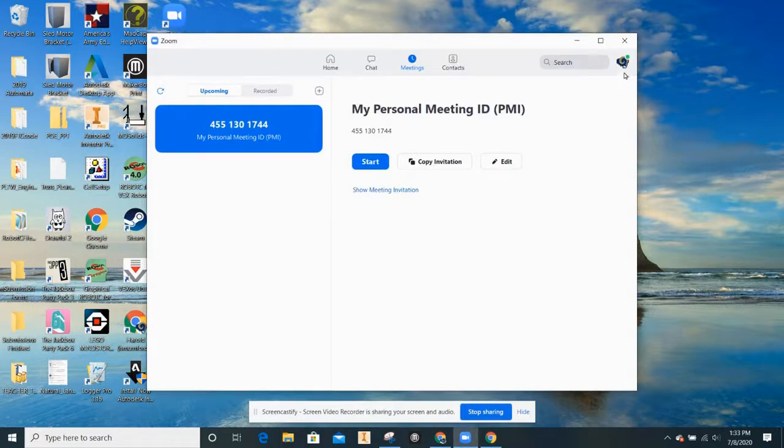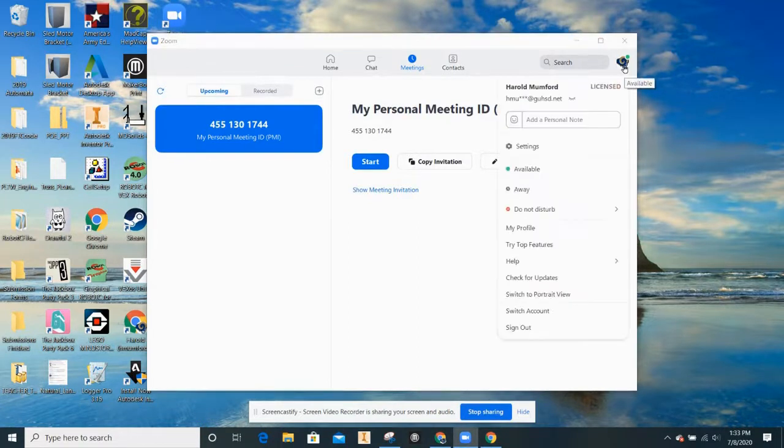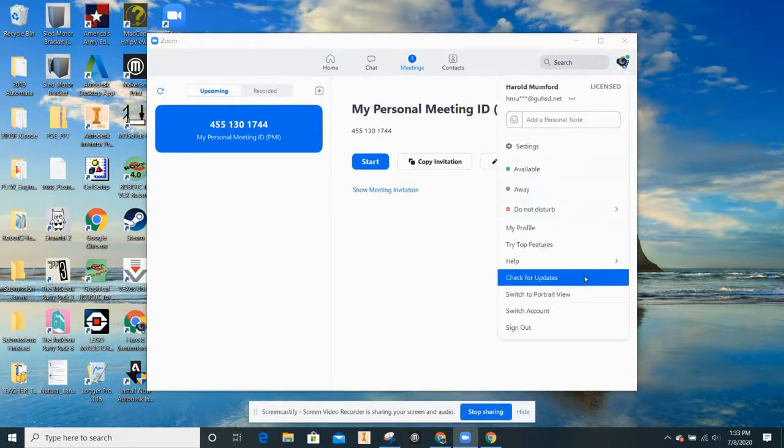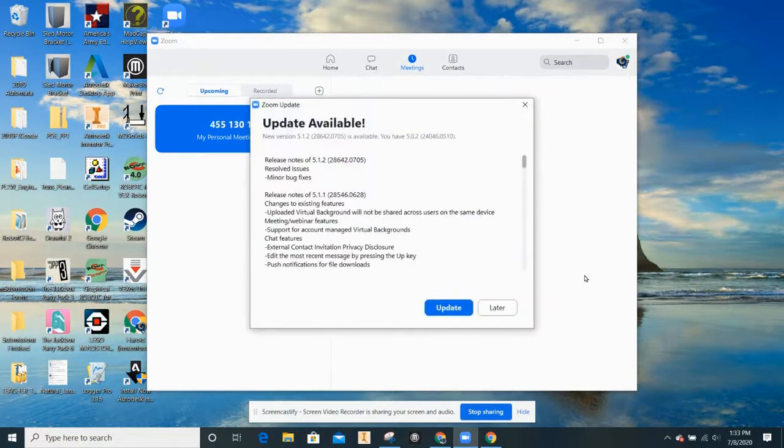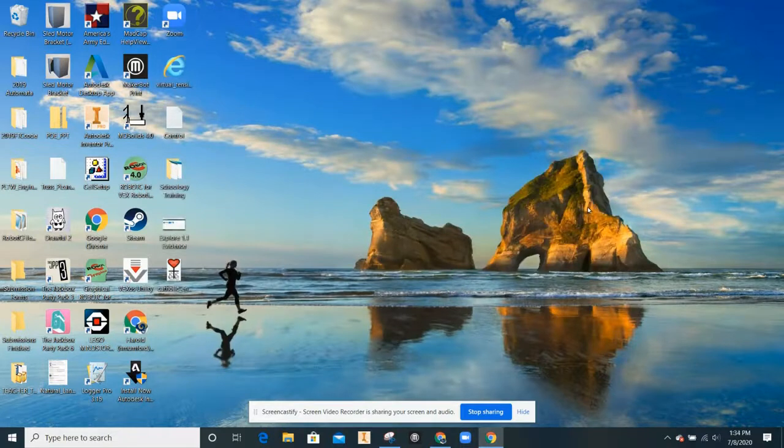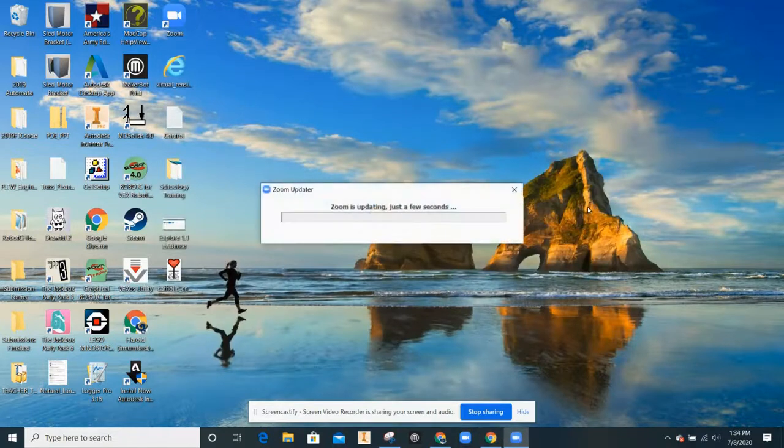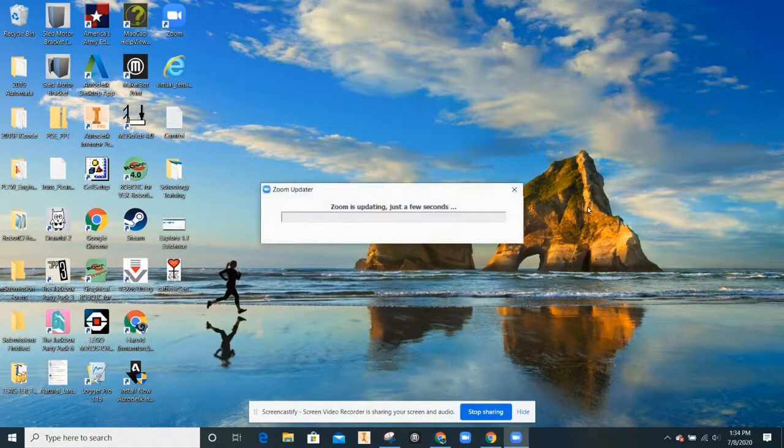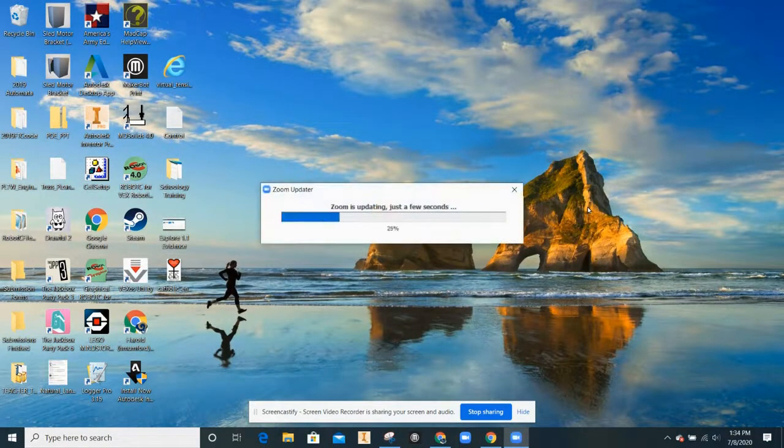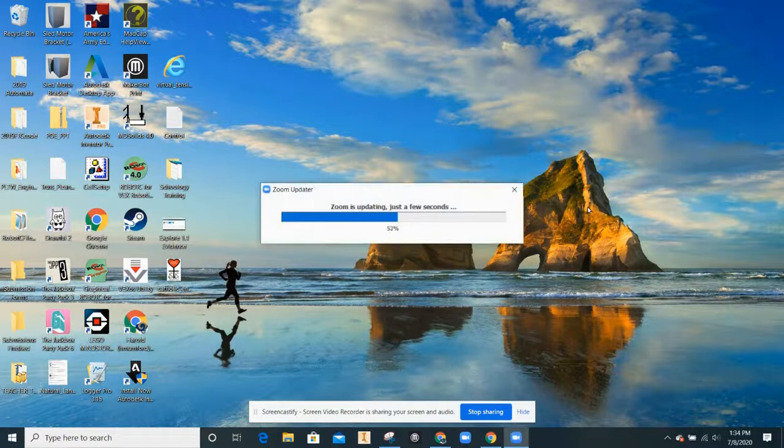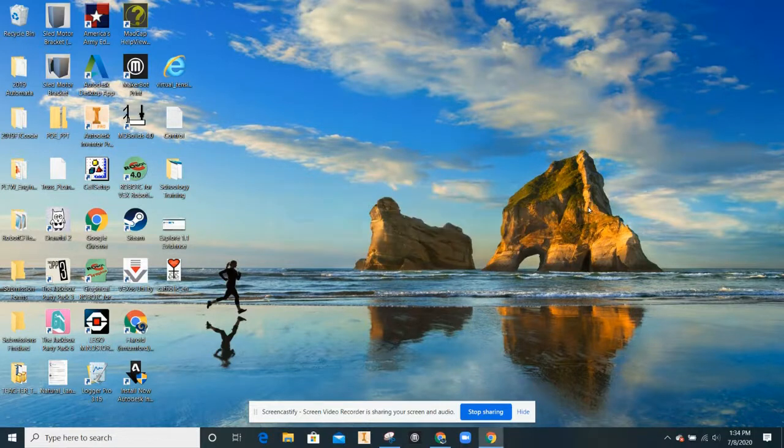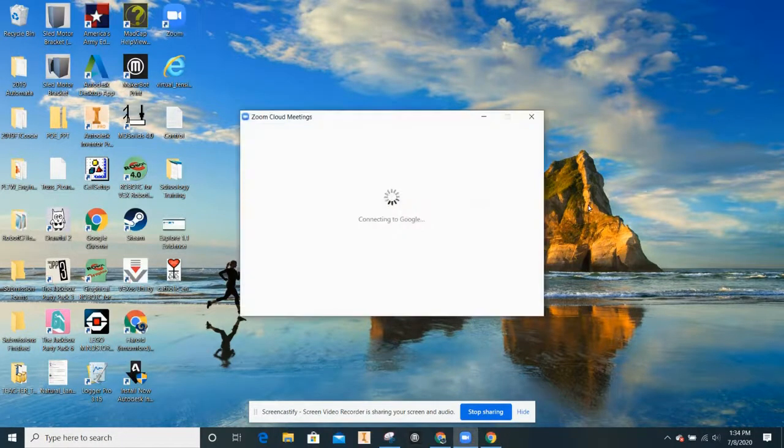Click on your account. Scroll down to check for updates. Click update. It'll take just a few seconds. And your Zoom is now updated.